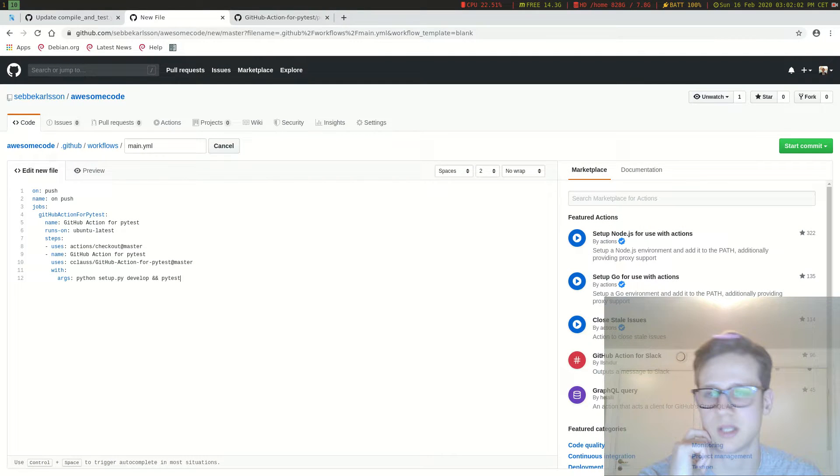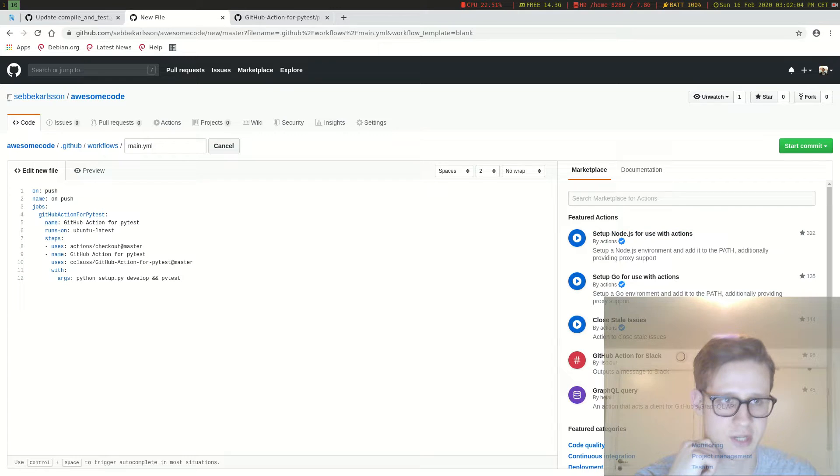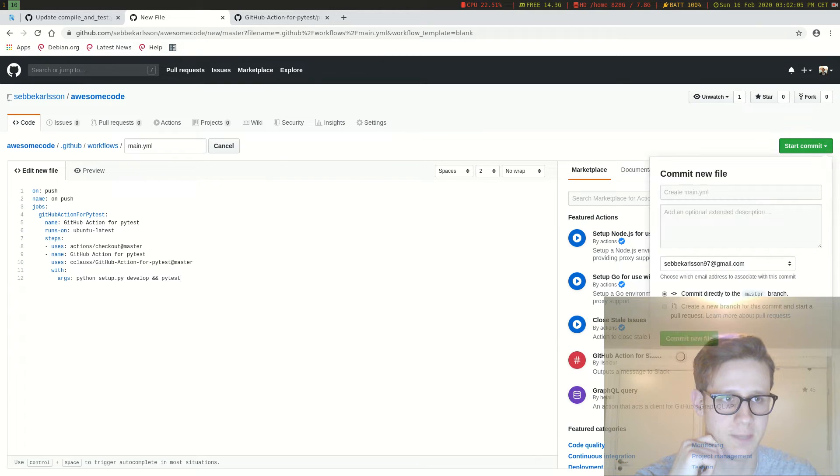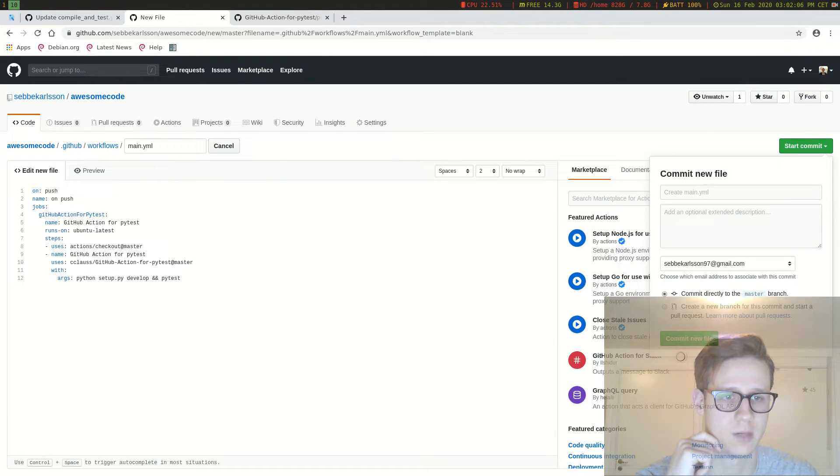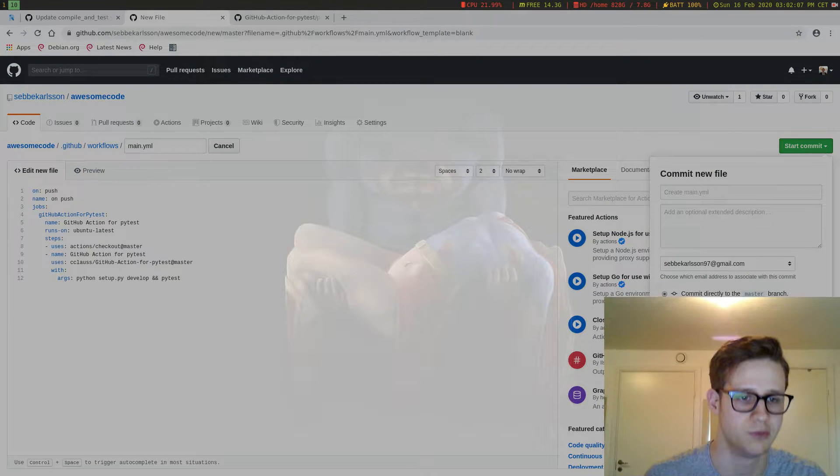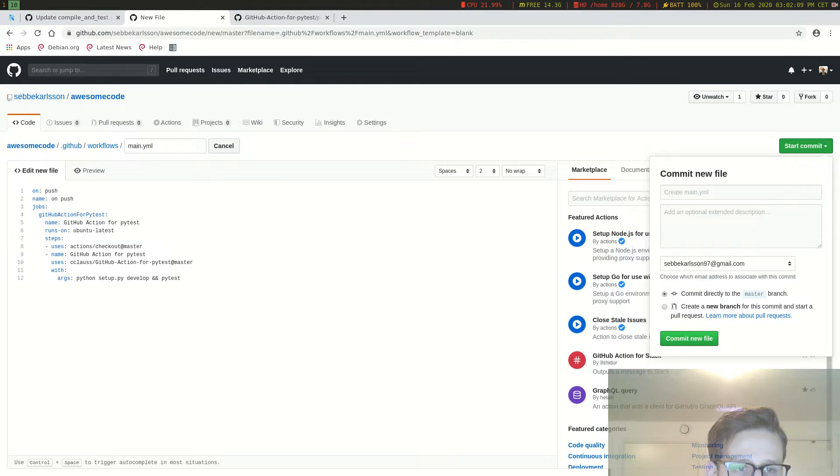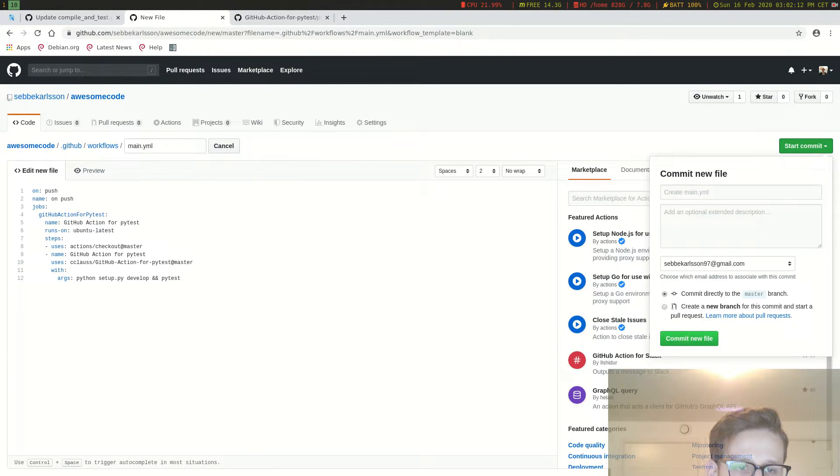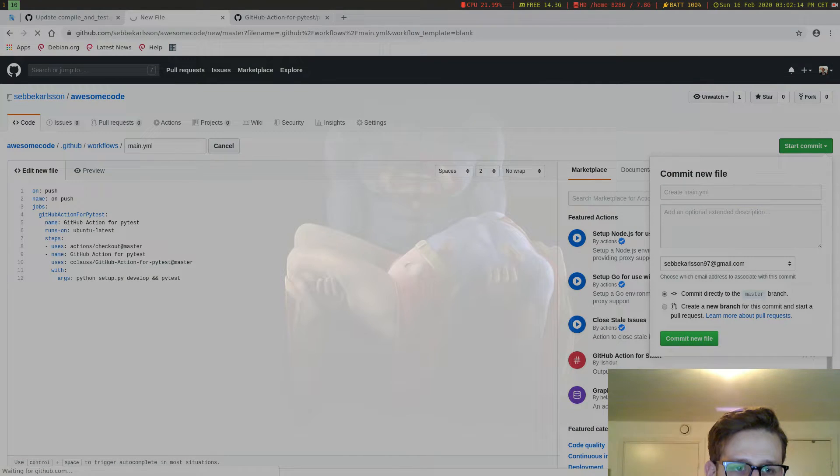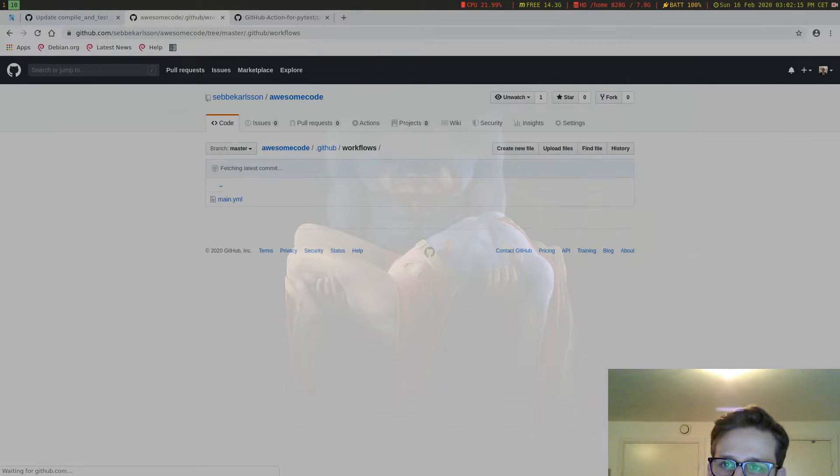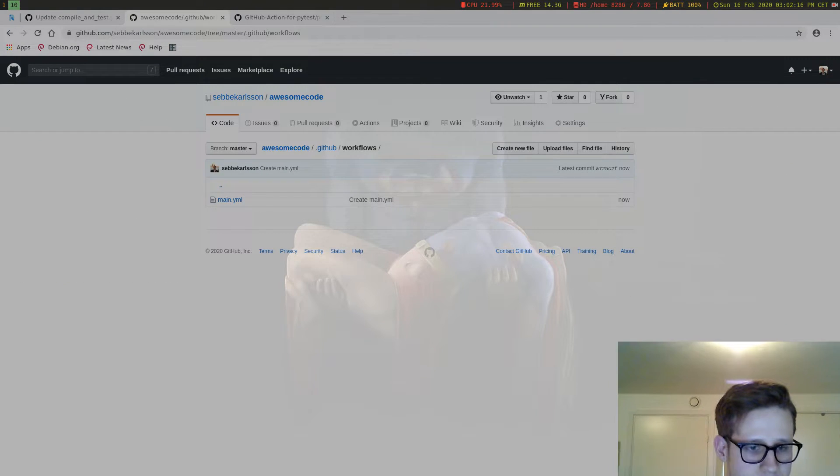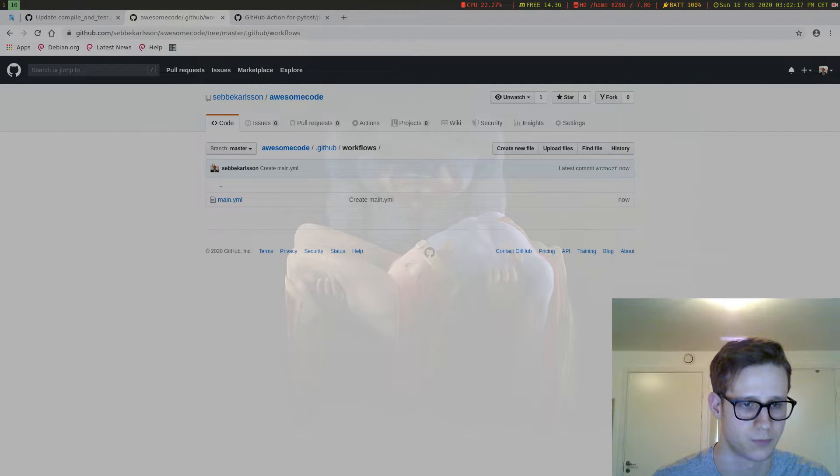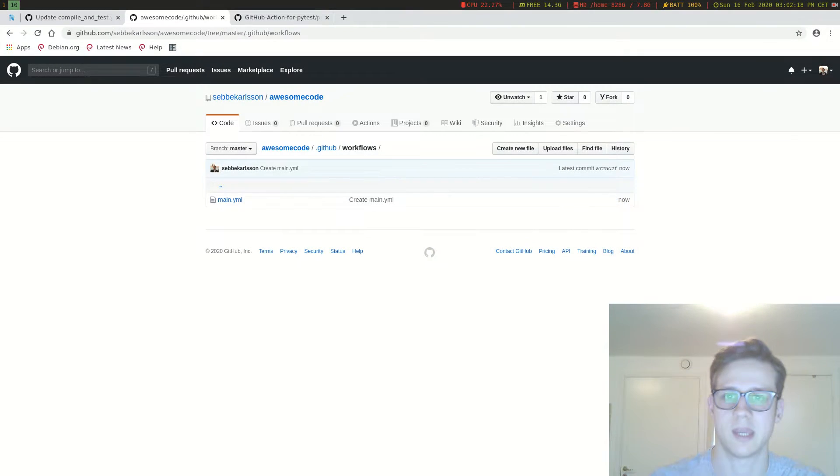So once we feel like we're done here, we're just going to hit start commit. And we're going to move my camera a bit. And we're going to do commit new file. I'm not going to put any commit message right now. Because this is just for demonstration.